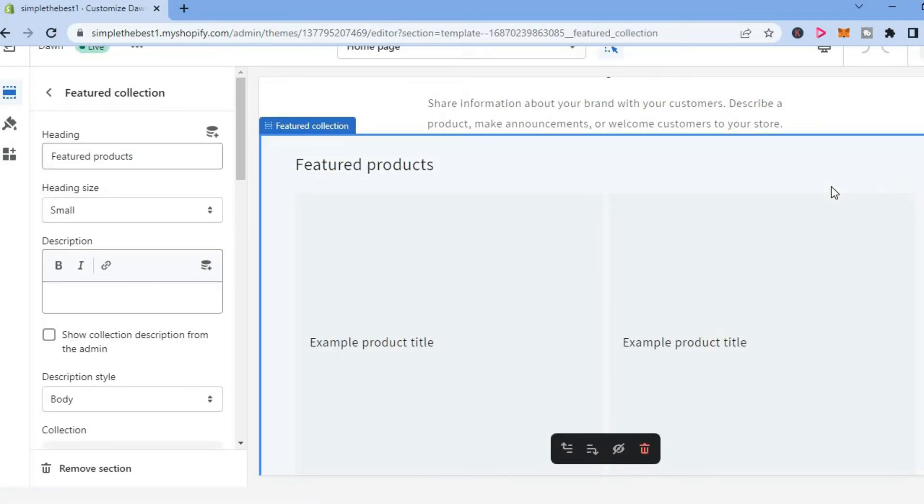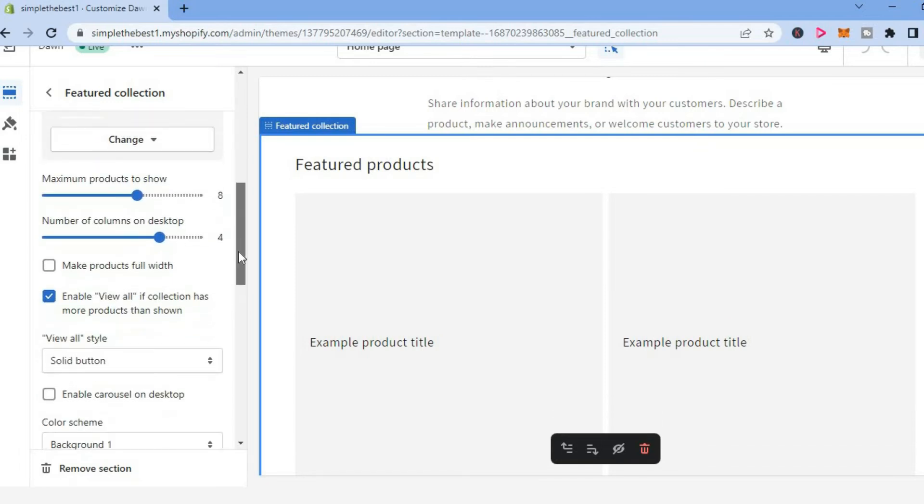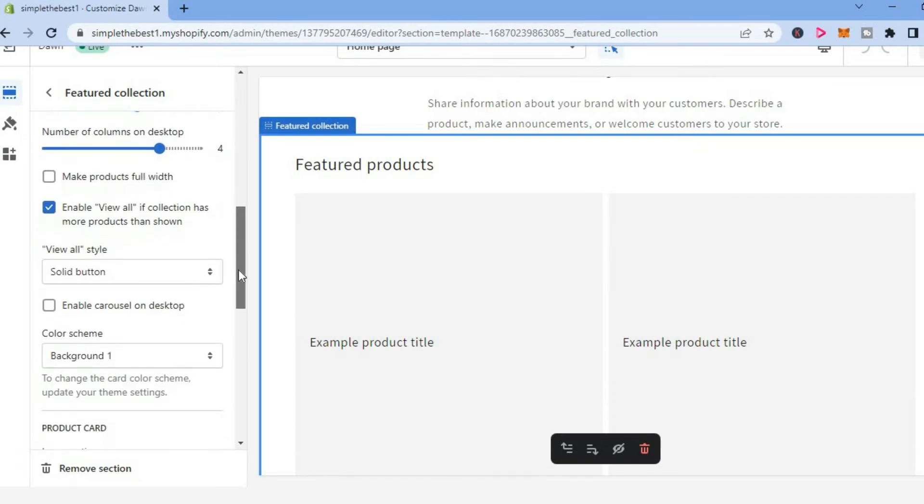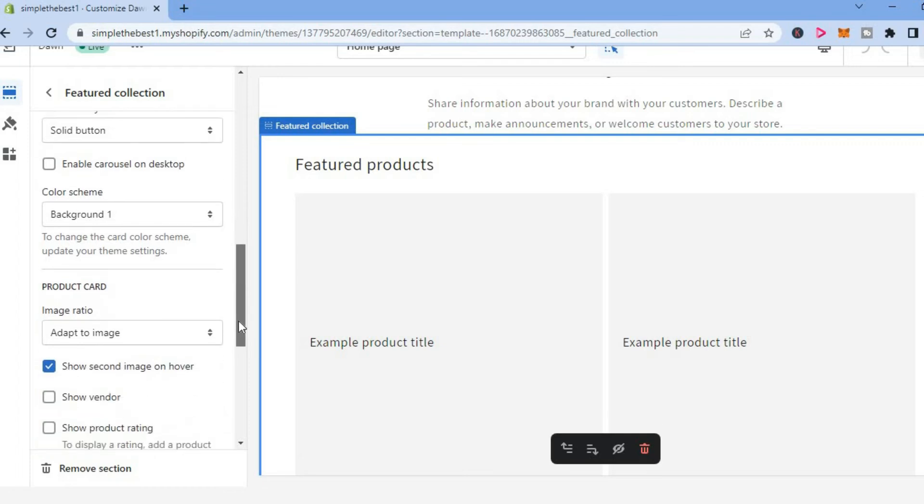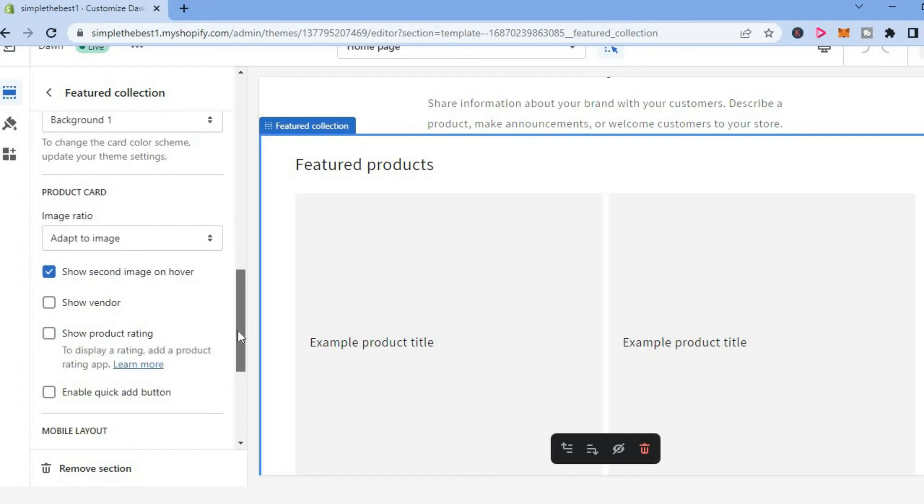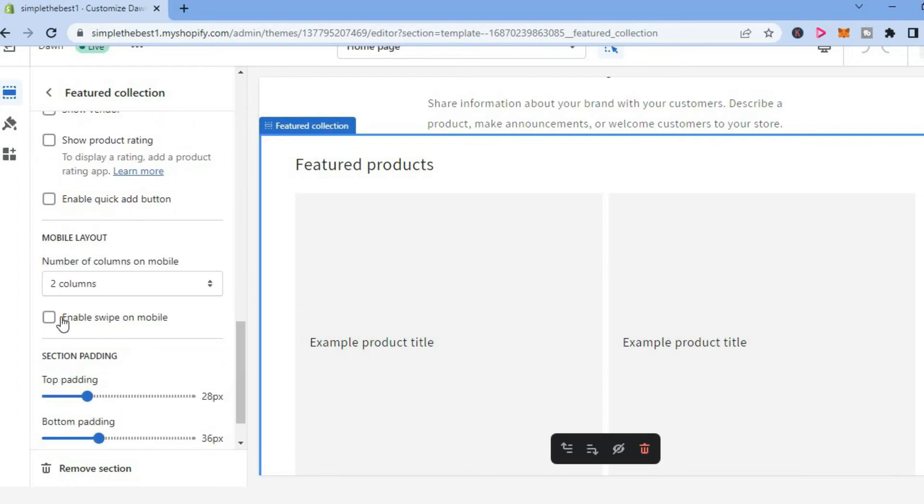After tapping on that, you are going to scroll down from the menu option on the left hand corner. You are going to scroll down until you see enable swipe. As you can see right here, enable swipe on mobile.